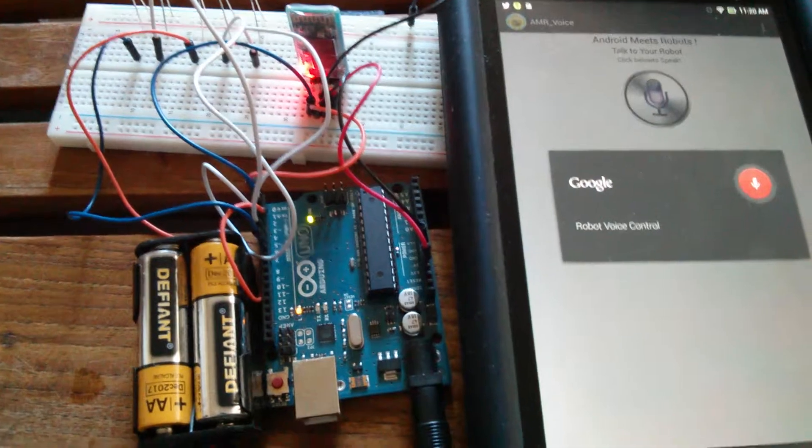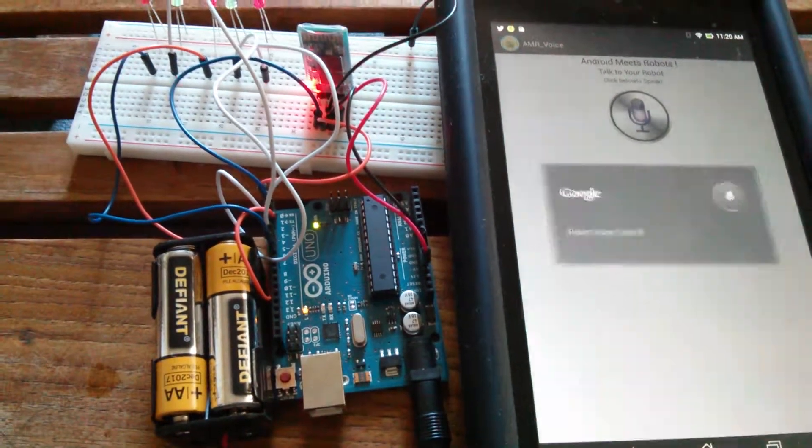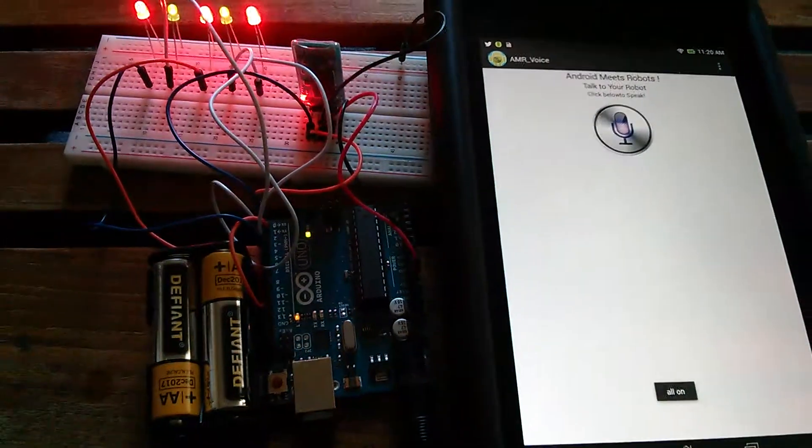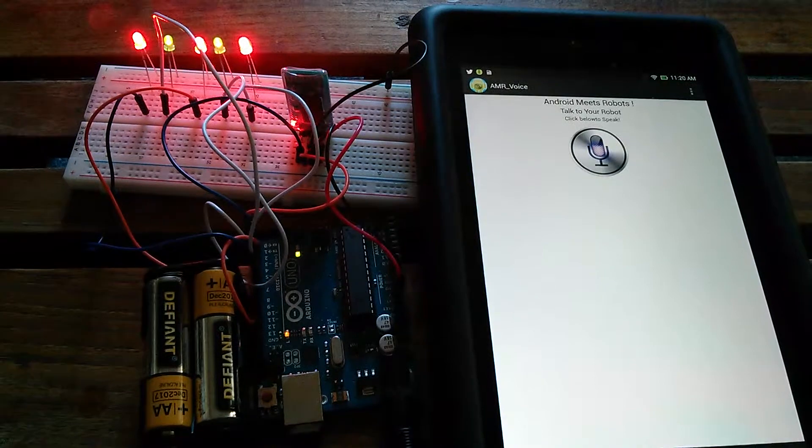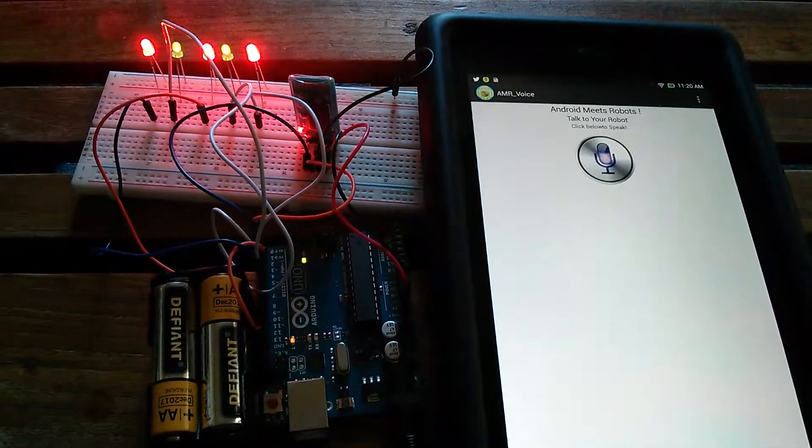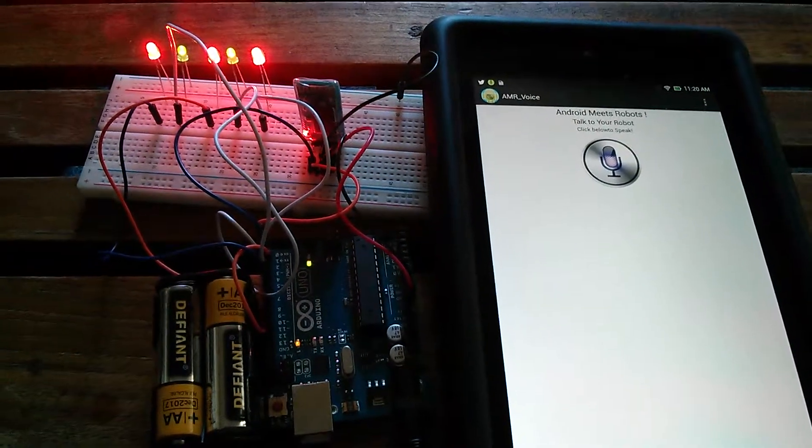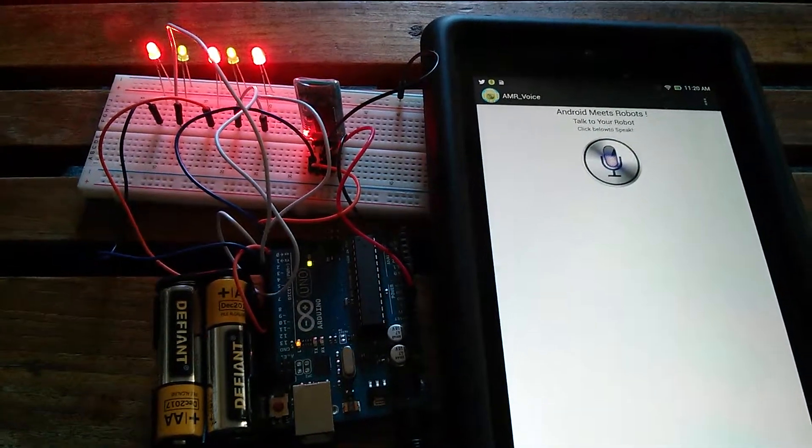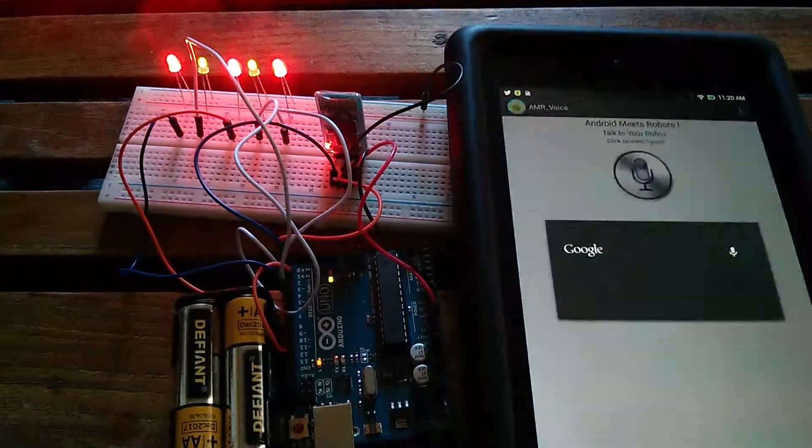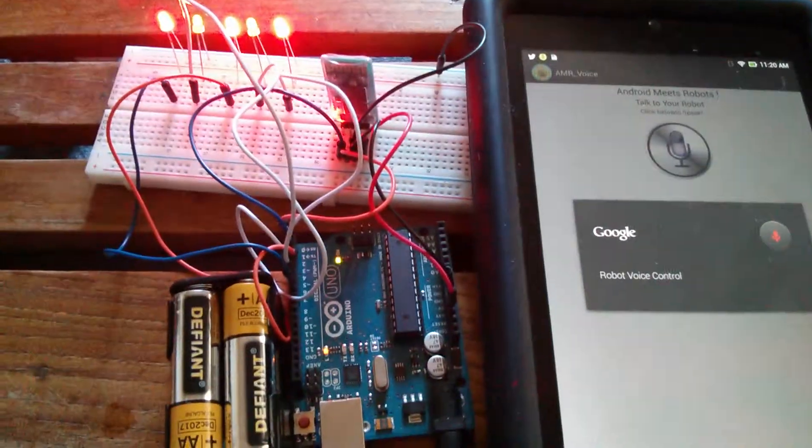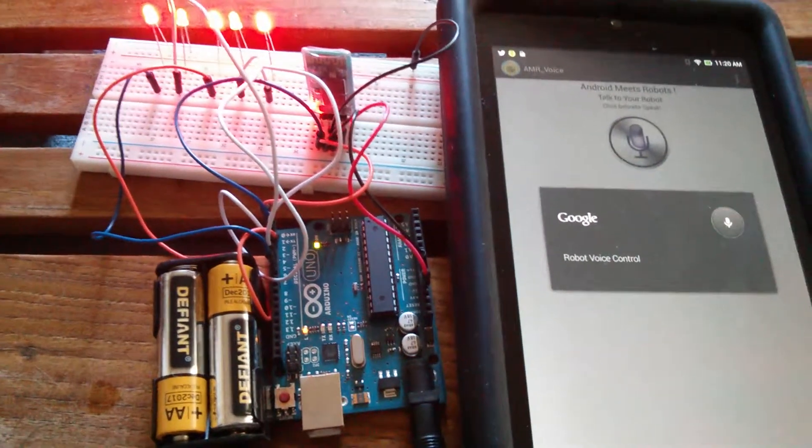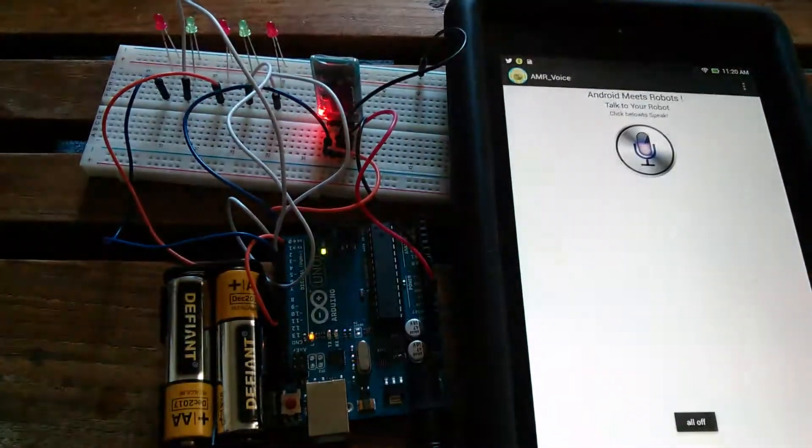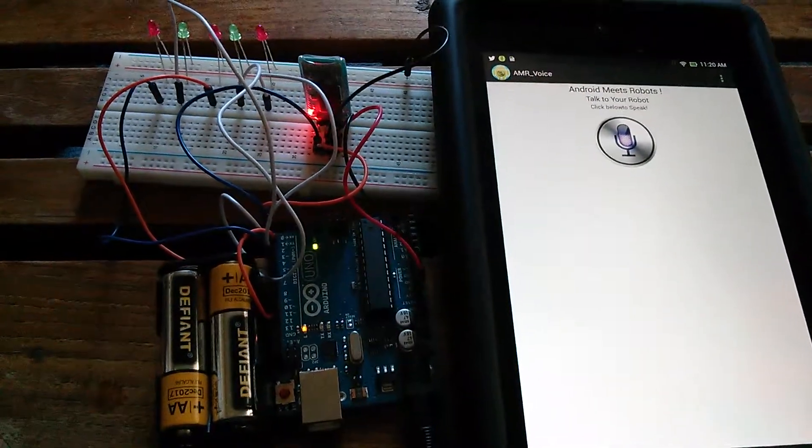All on. We have just turned all the LEDs on by issuing a voice command telling them to turn all on. All off. And we've done the same there.